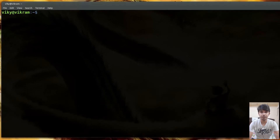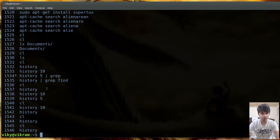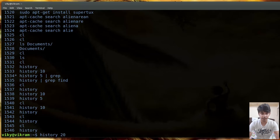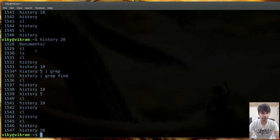The history command is used to print the commands that were run previously by our shell. If you run history without arguments, it gives all previously run commands. By default it shows the history event number and the command. You can also give a number as an argument - for instance, history 20 will give only the last 20 commands.